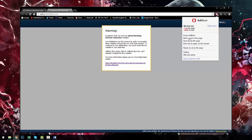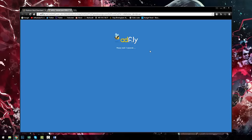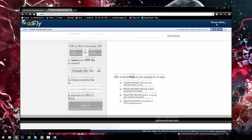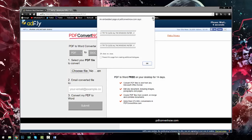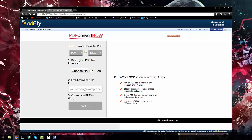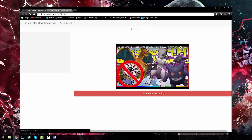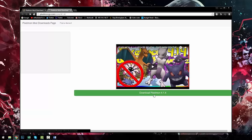I have ad block on so let me turn that off. It will do a countdown — you can ignore the random advertisements — just let it count down and then click Skip Ad in the top corner. That brings you to the download page where you wait 10 seconds for the countdown, then click to download the Pixelmon version. This is for 4.1.4. I've already downloaded it, so I won't wait for it again.